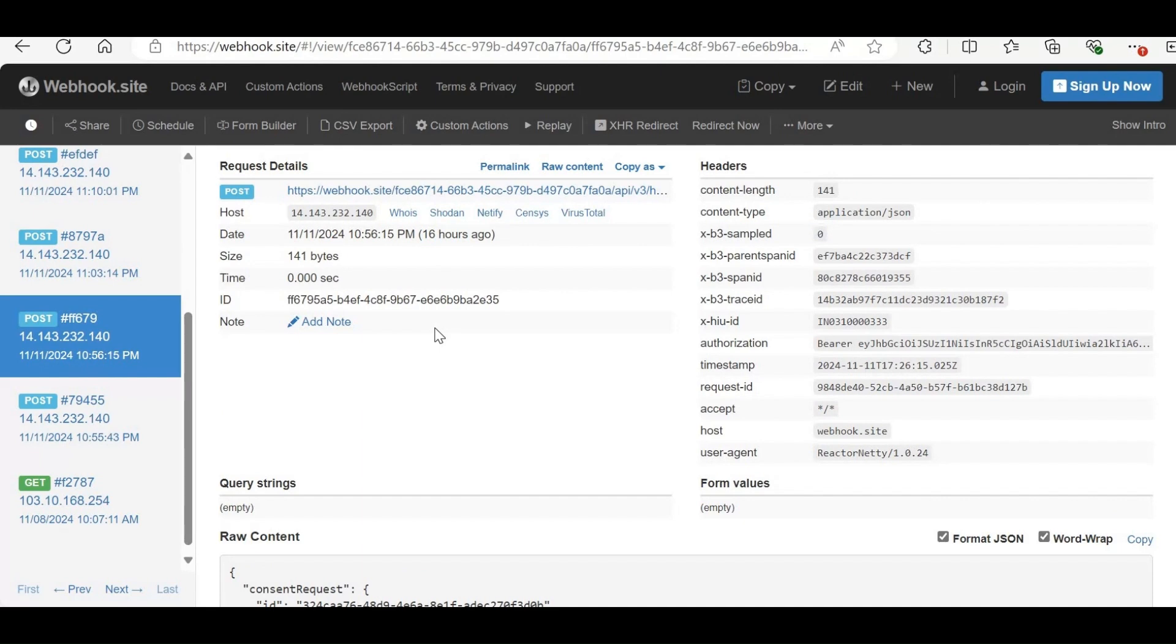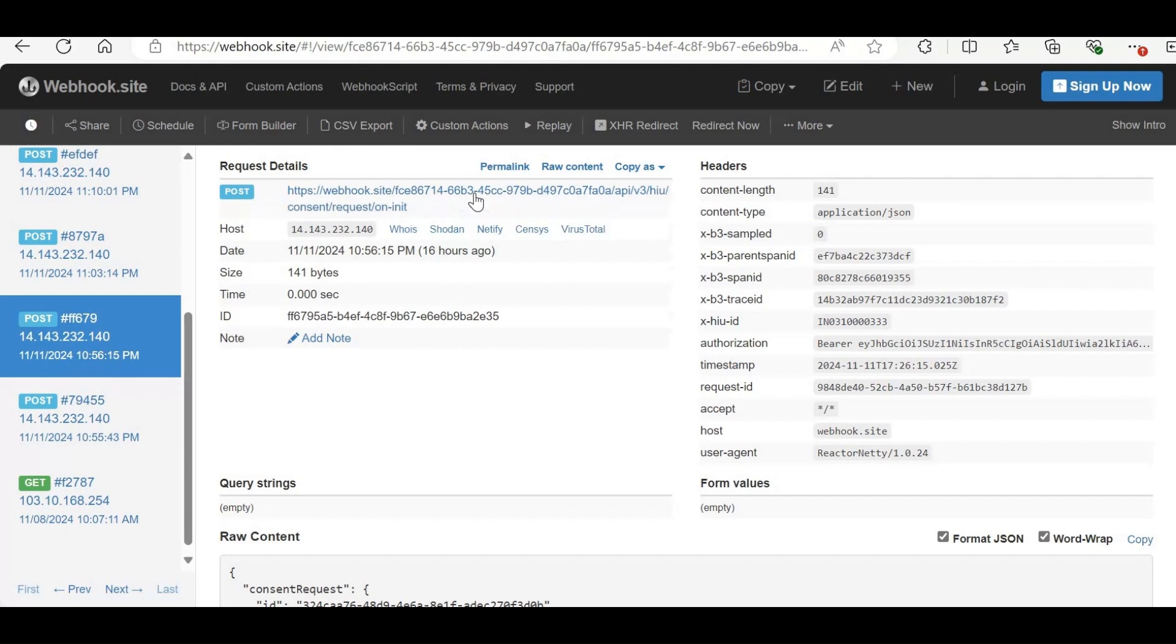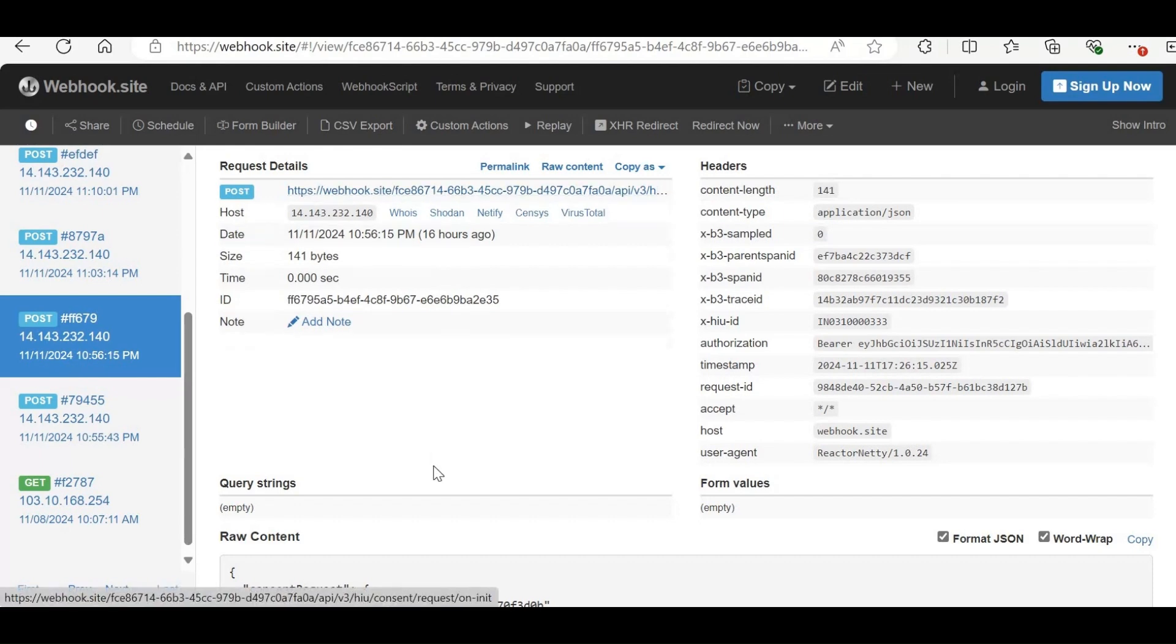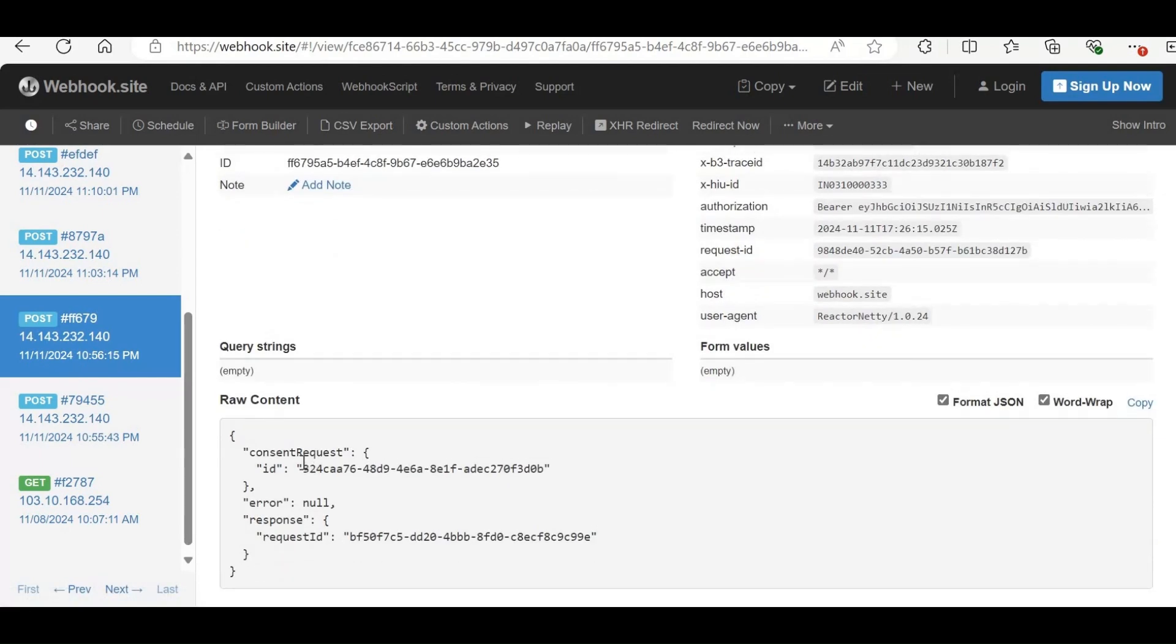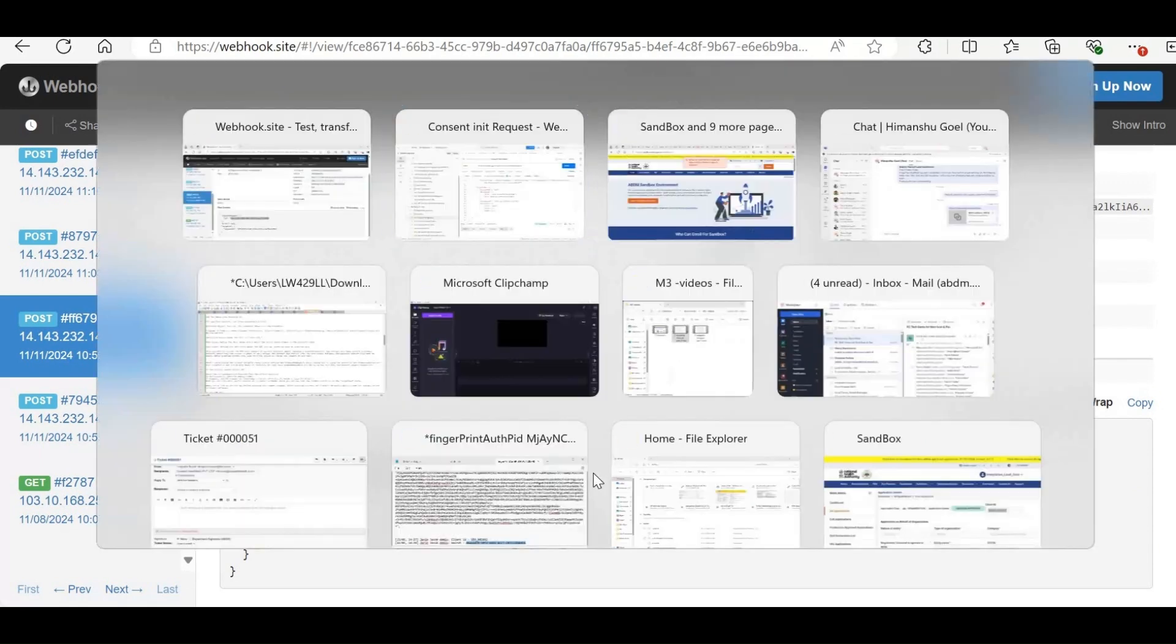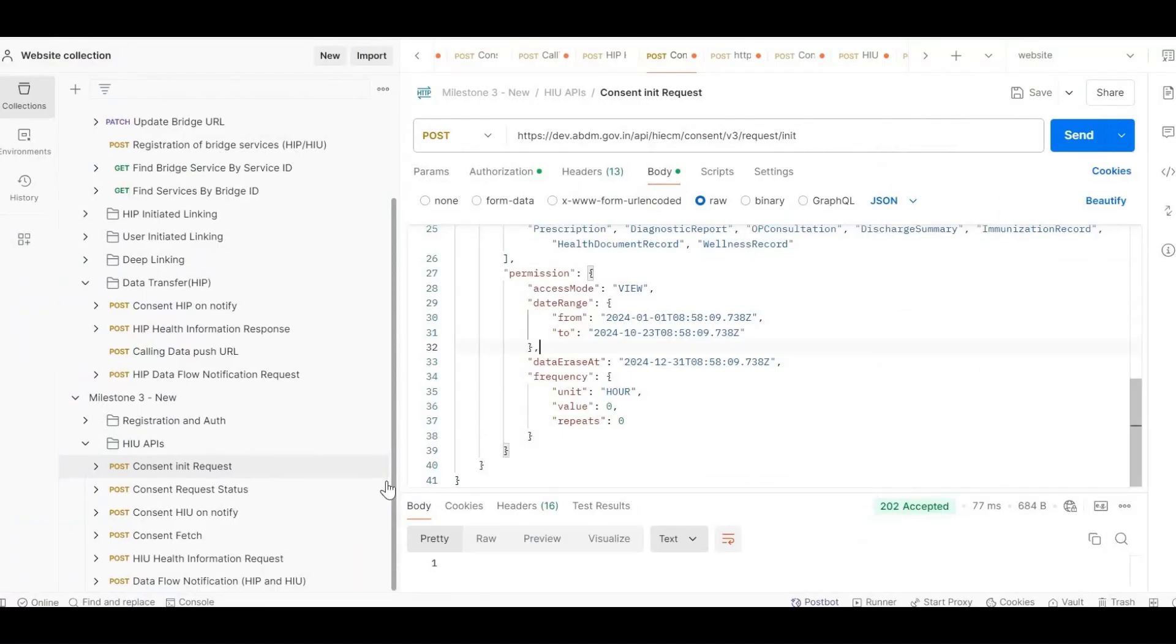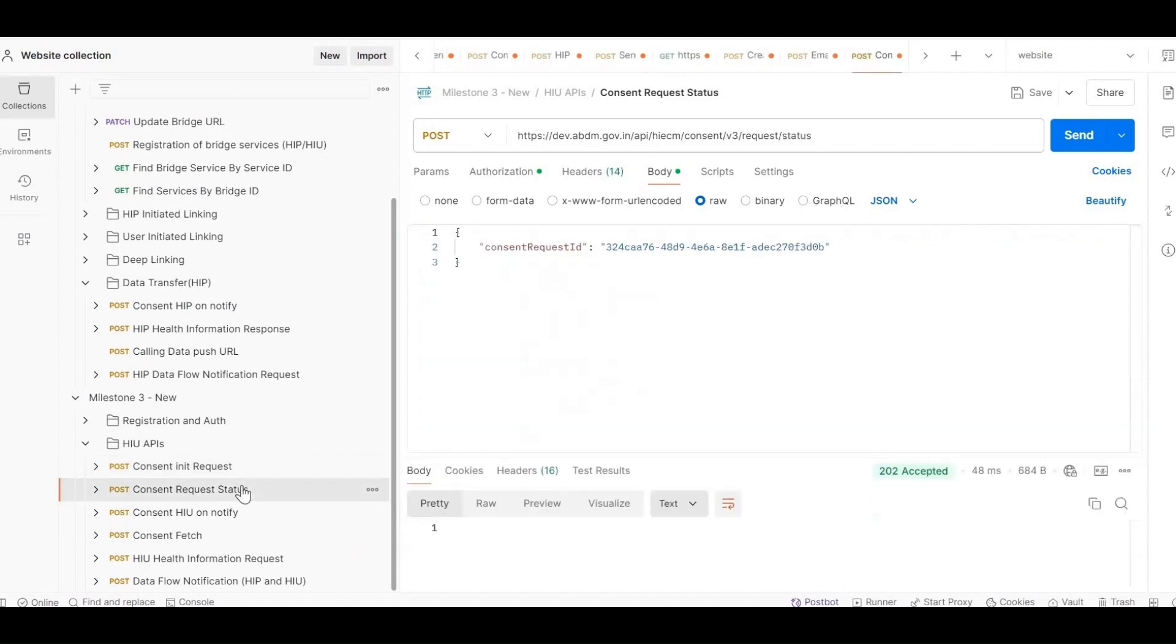First, let's review the ONINIT callback. Here, you'll receive the consent request ID, which allows you to check the status of the consent, whether it's been accepted or not and in what state it currently is. Copy this consent request ID and use it in the next API, the consent request status API.